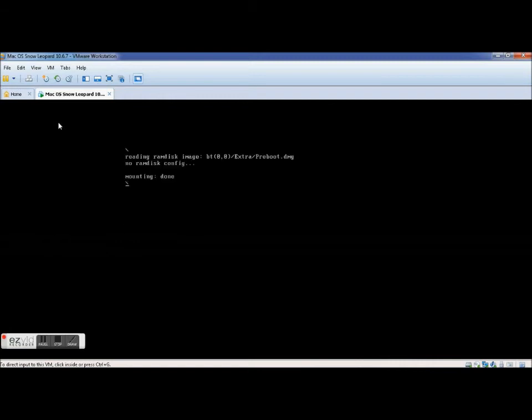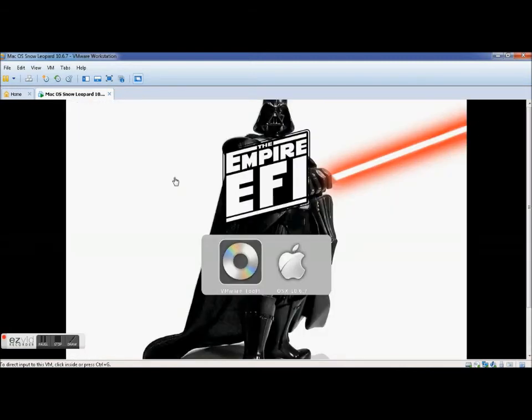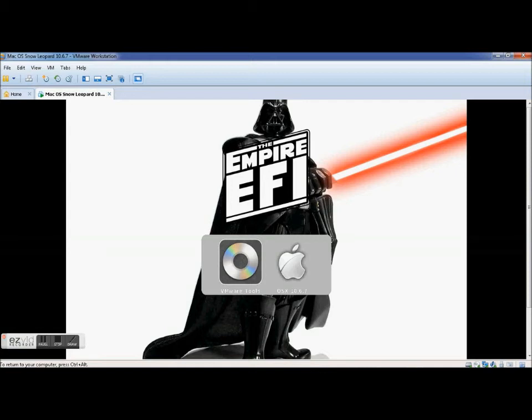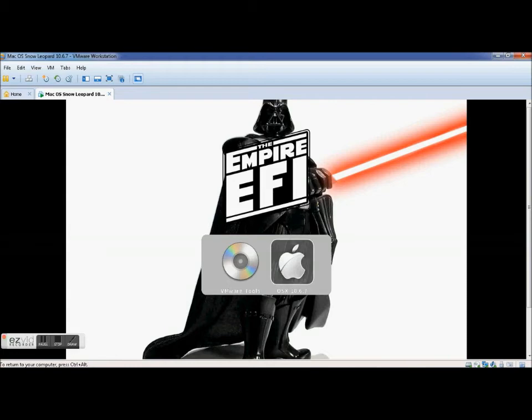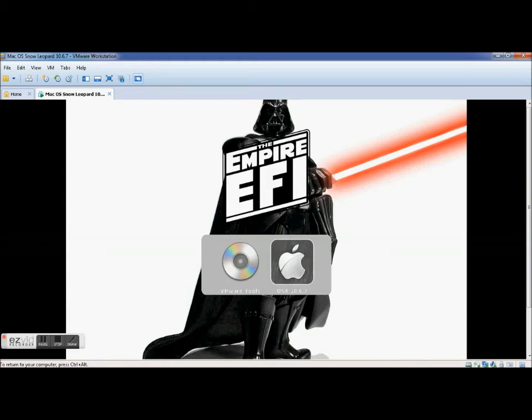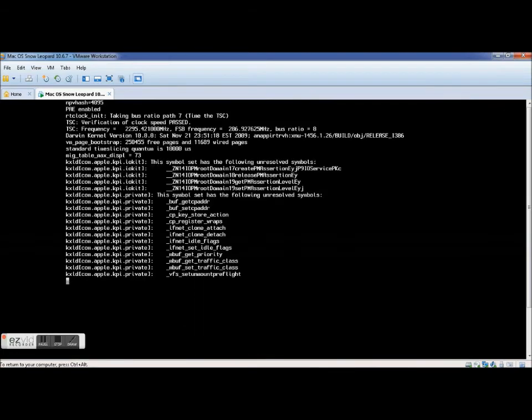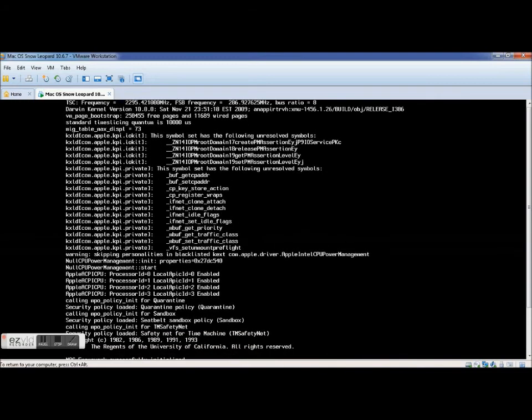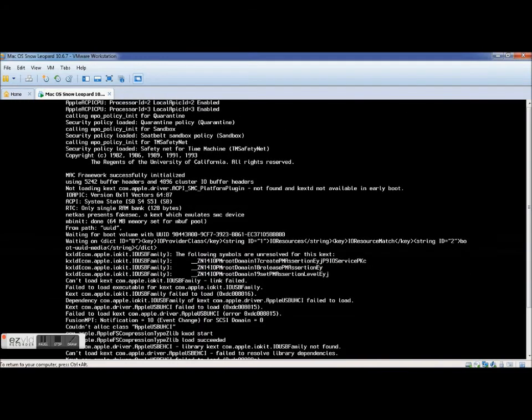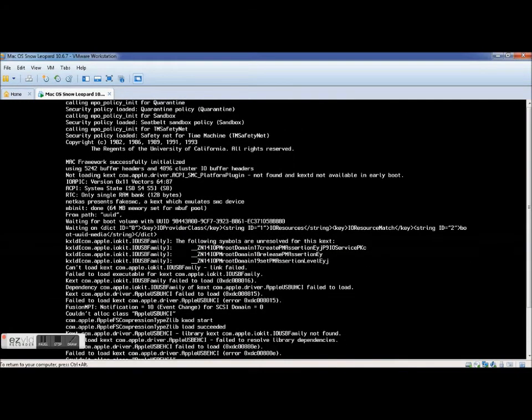So you see how my cursor here is the finger? Here you can't see it anymore right, so that's because I clicked in. You're going to use your arrow keys, scroll left to OS X 10.6.7, hit Enter. Now if ever you're going to want to use your mouse again to get out of this just click Ctrl+Alt, that's default, and then you can go back.